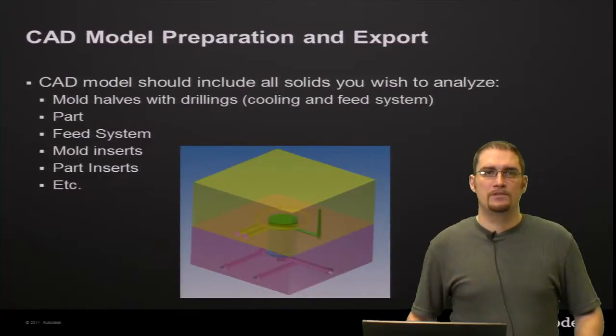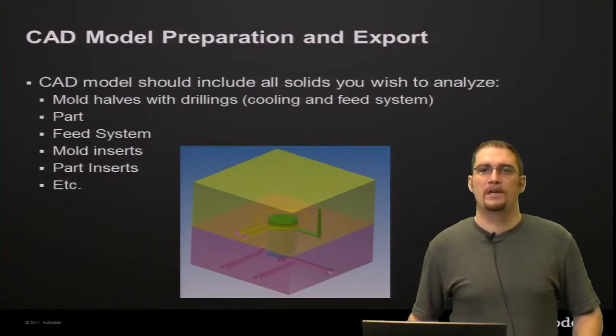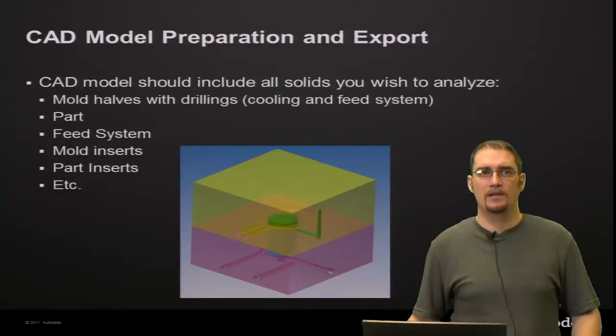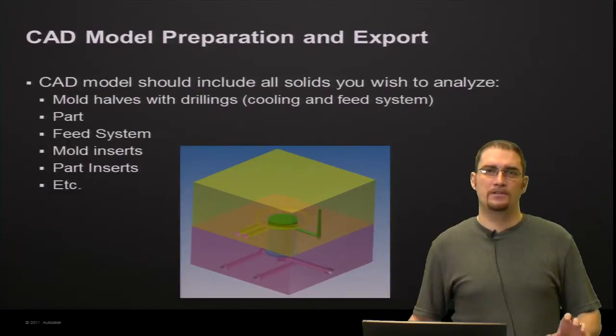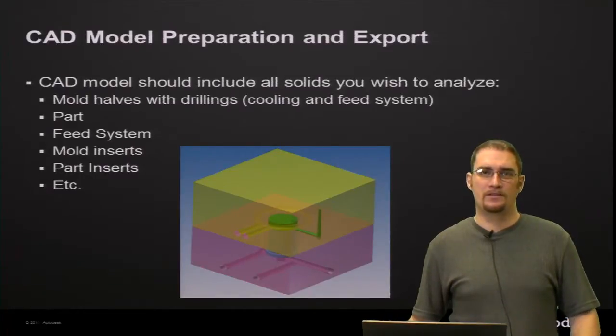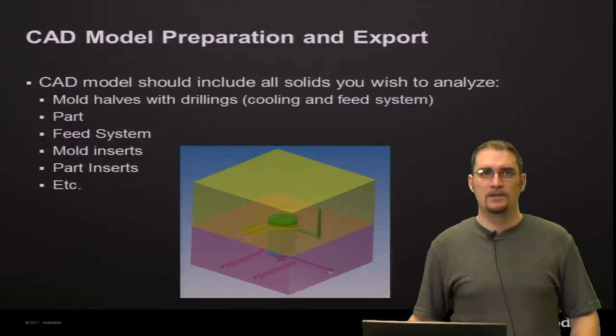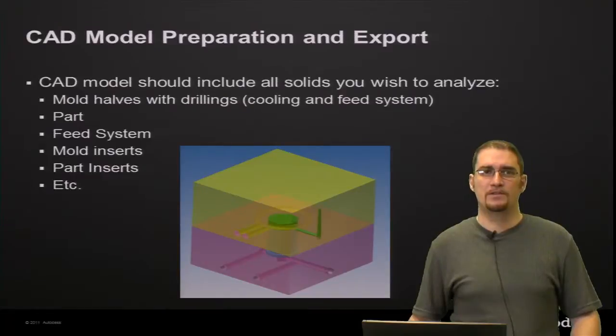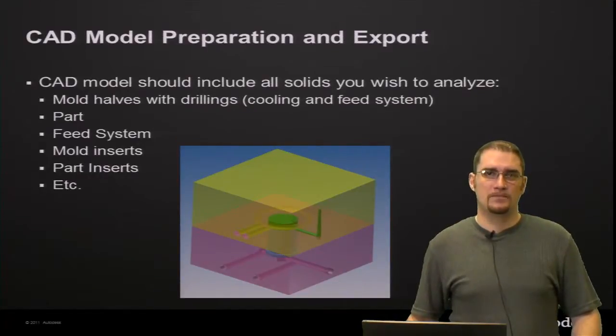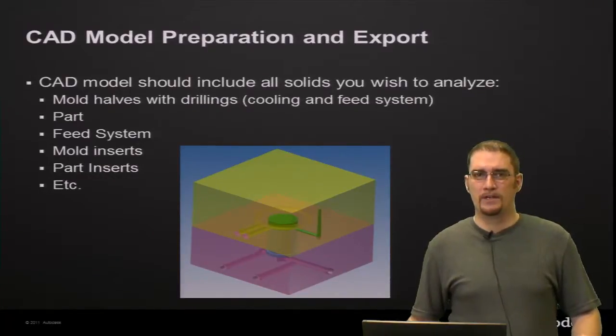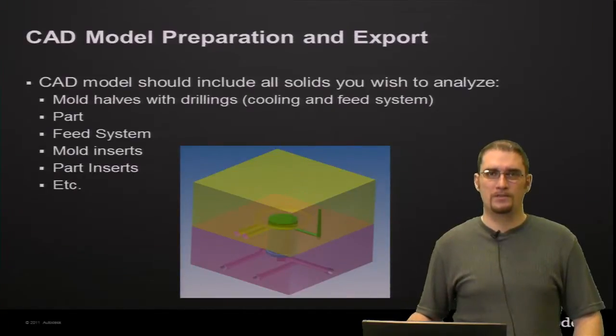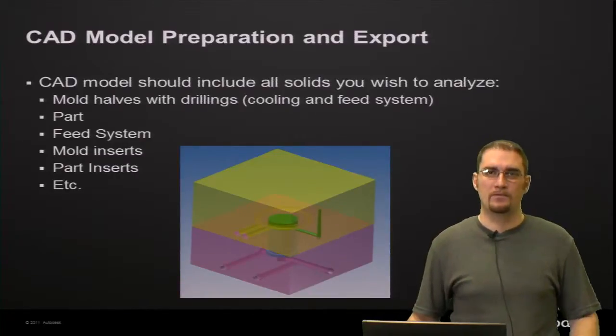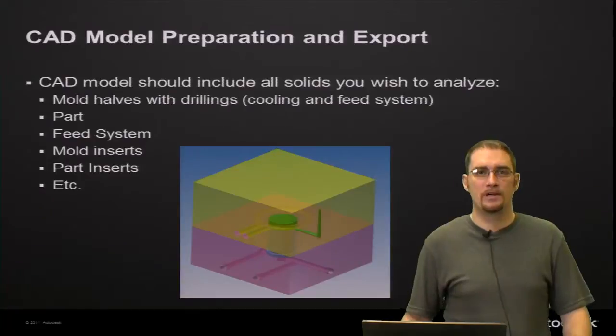So just some things to keep in mind during your preparation in your CAD package for export. Basically, you want to include everything, all the solids that you want to be included with your analysis there. So this would be your mold halves with the drillings for both the cooling and feed system, your part, your feed system, any type of insert. Some things you might not want to include here would be if you have any bolts, things of that nature that don't need to be included in this analysis.